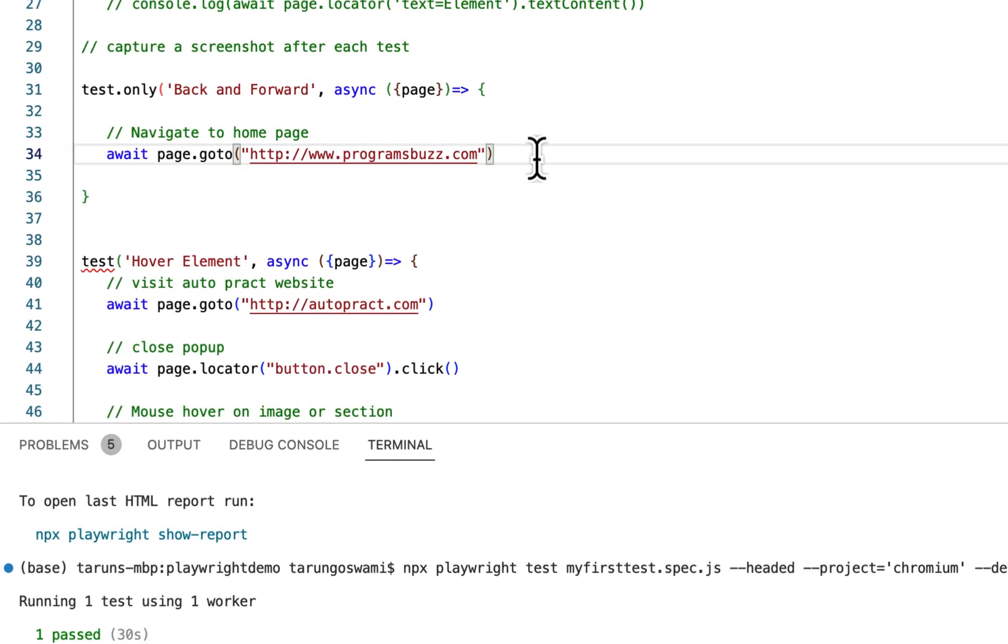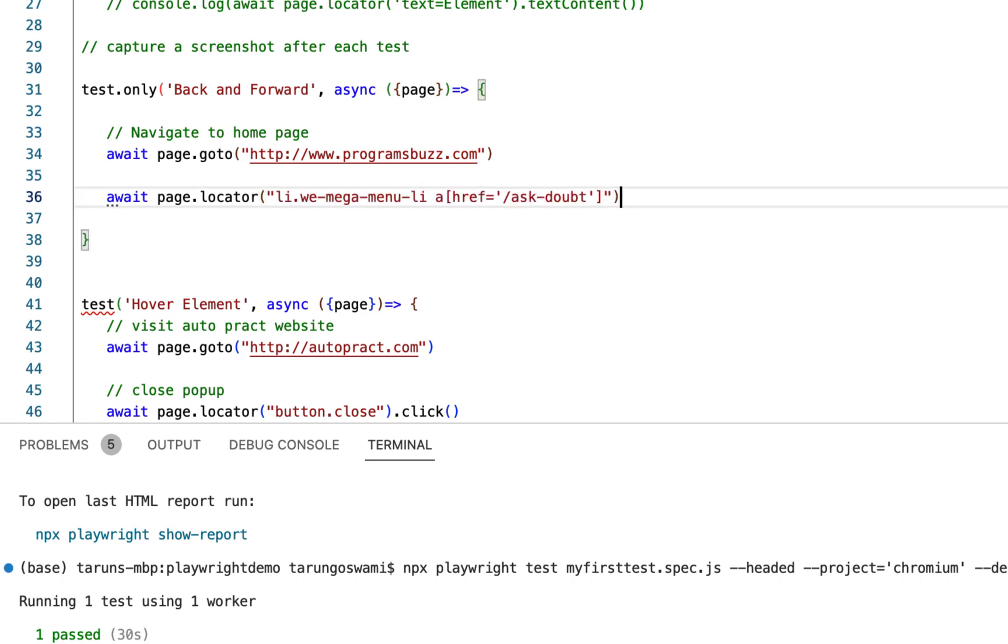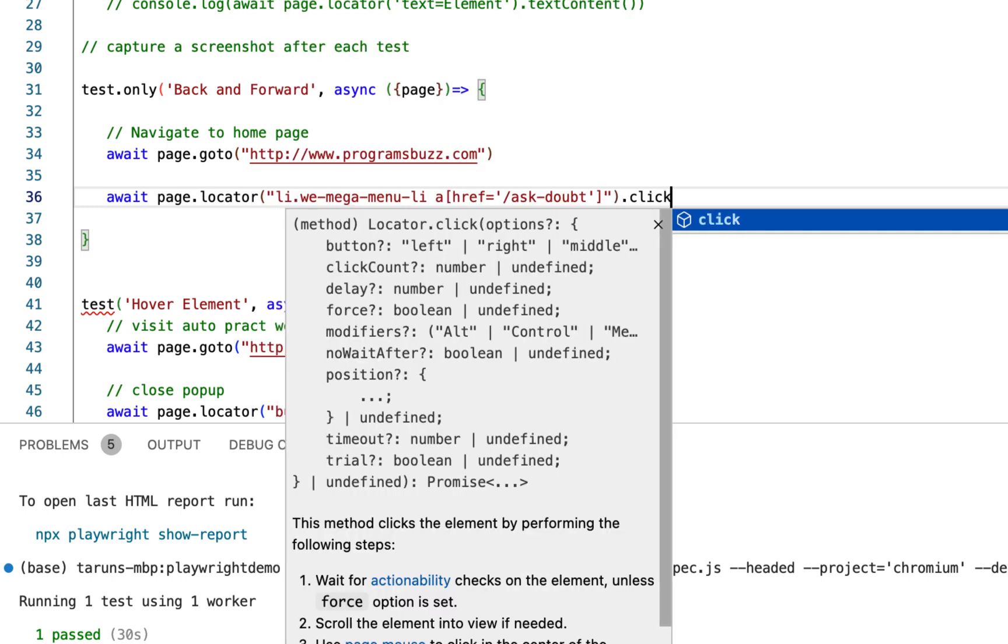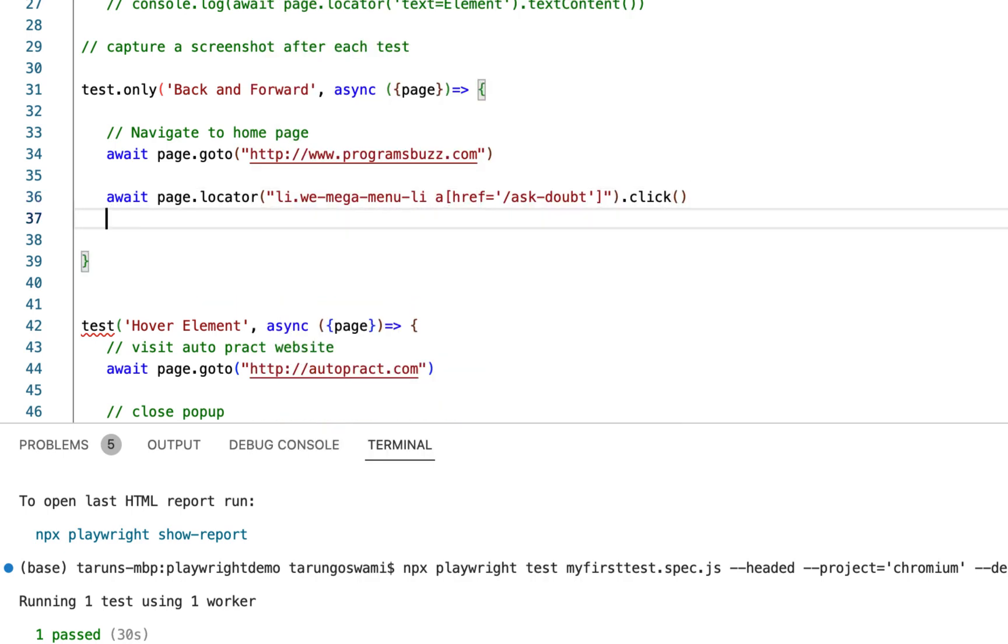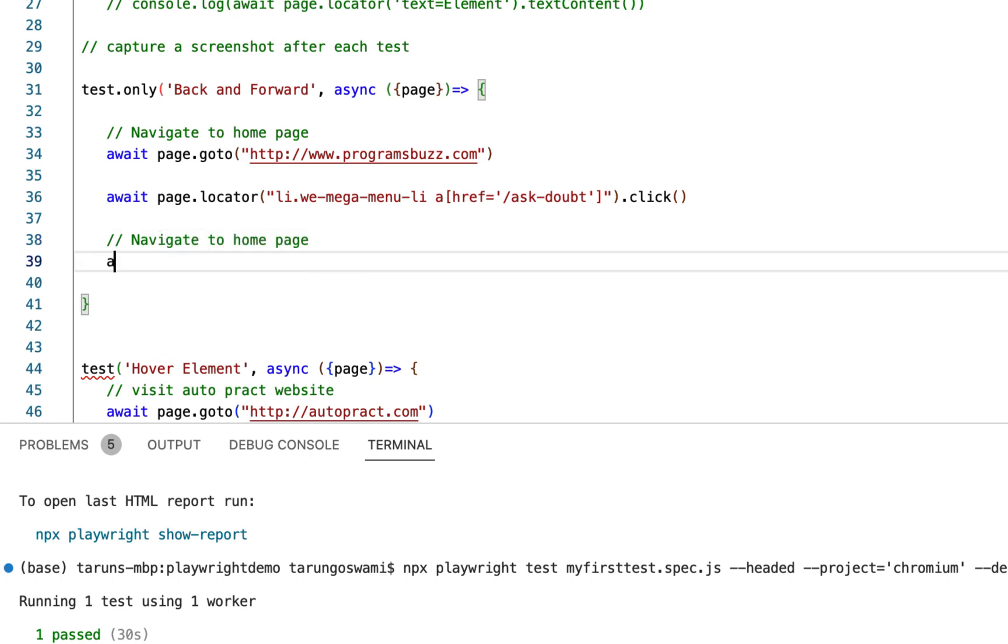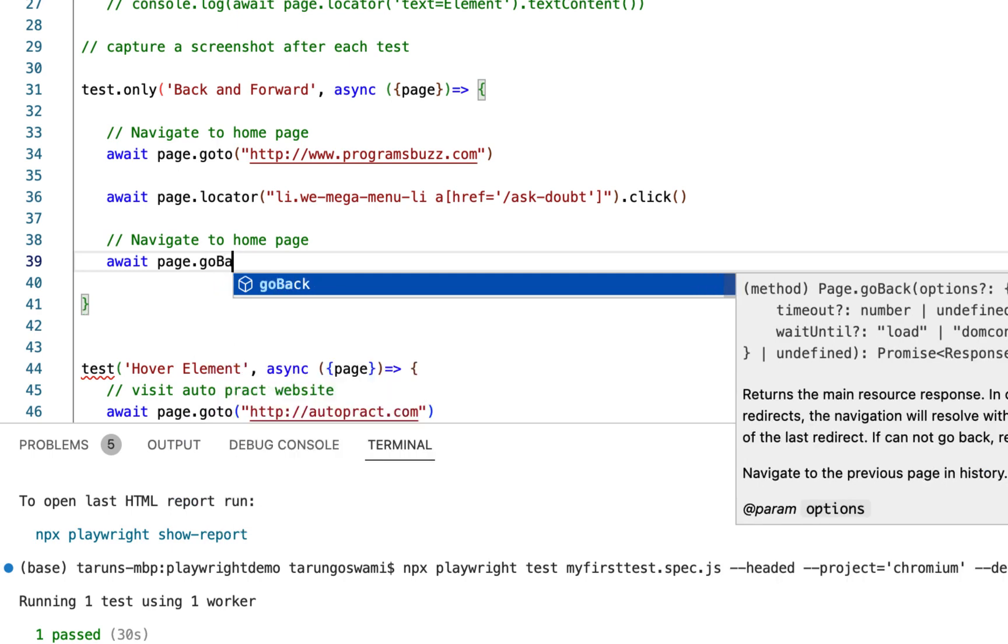After navigating to the home page, we will click on Ask Doubt link. After clicking on Ask Doubt link, navigate to home page using await page.goBack().